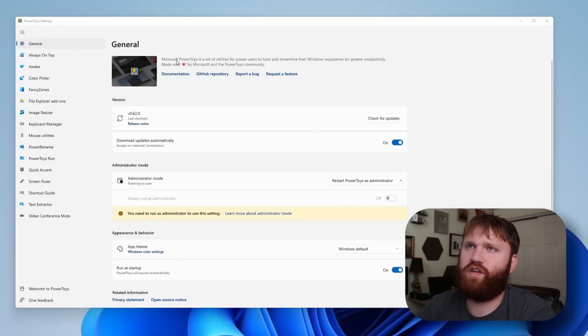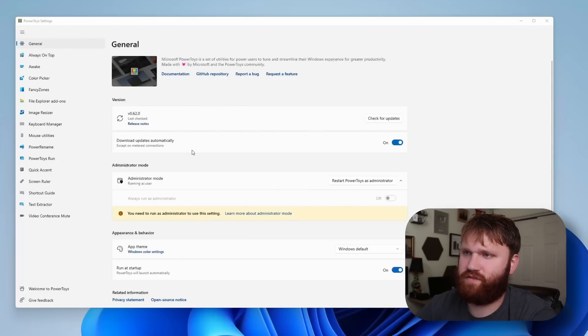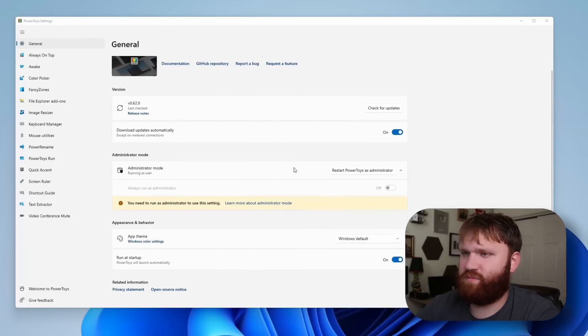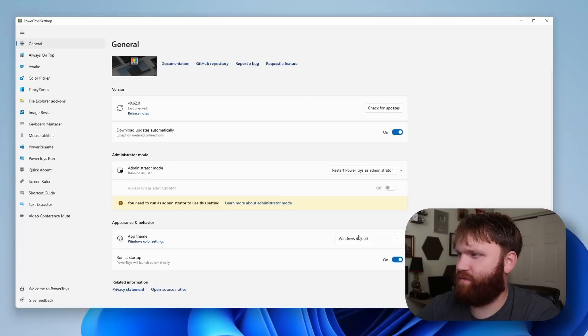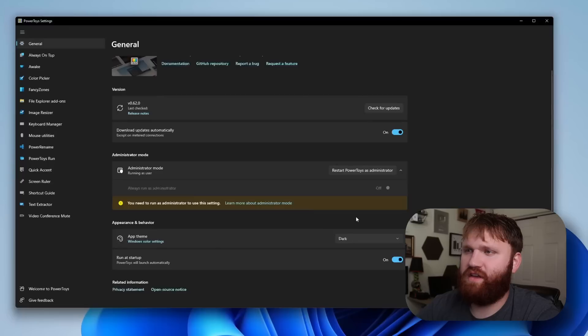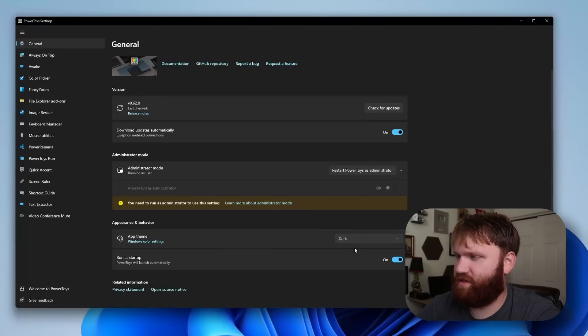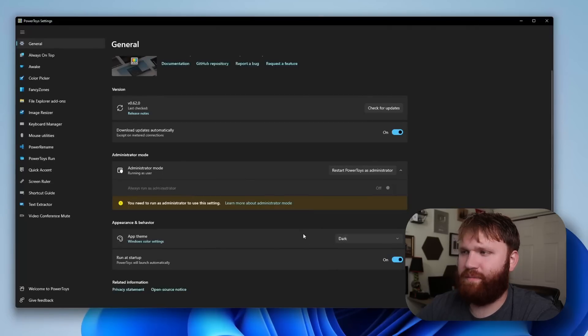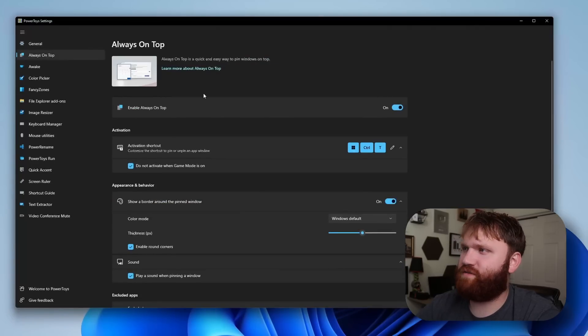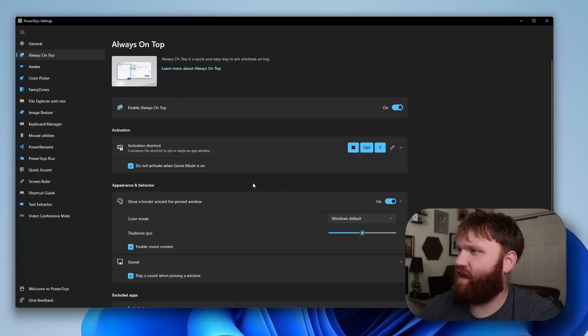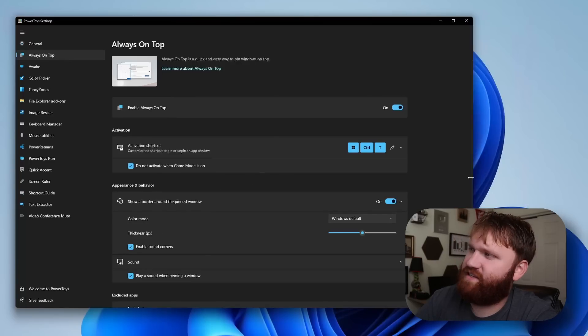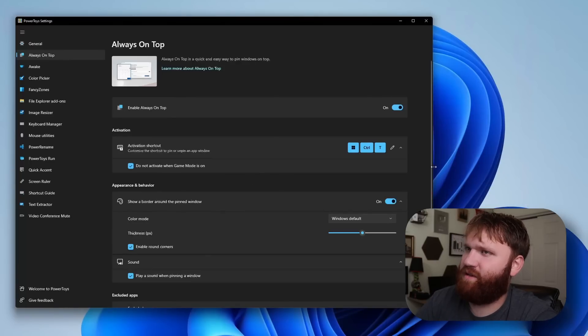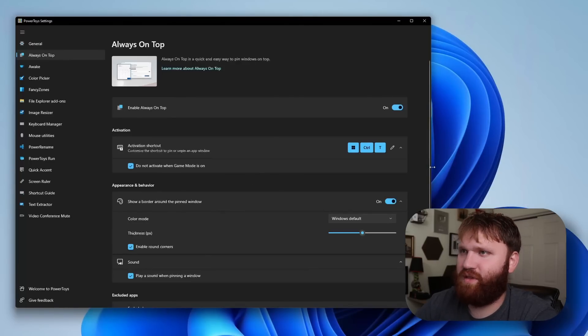So here is the Power Toys settings. Right away some basic stuff here, some general information. App theme looks like we could change this, so you can set if you want this light or dark. I'm going to keep it as dark for the duration of this video. First things first, always on top. I was testing it and looking at some of the options, and this thing seems pretty cool.